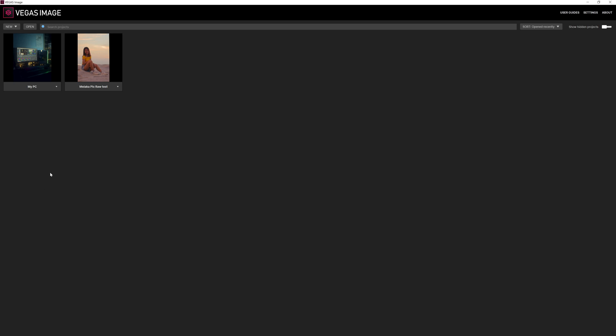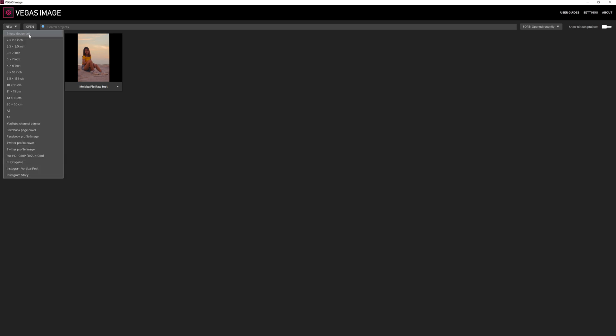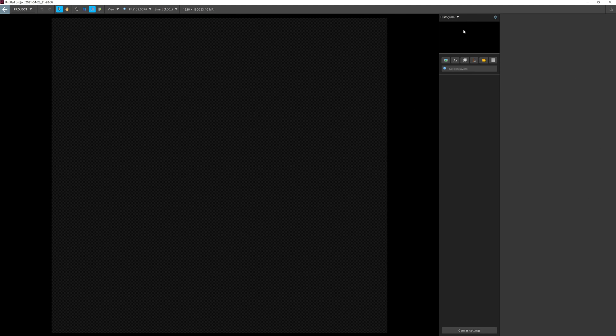Let's get started by creating a new document. Press New and it will load up tons of templates. You can choose existing templates or create your own custom template. Let's press Empty Document and it will straight away load up a blank document. This is the Vegas Image editing interface — on the top we have the master toolbars, and on the right-hand side we have the editing panel, very similar to Photoshop.